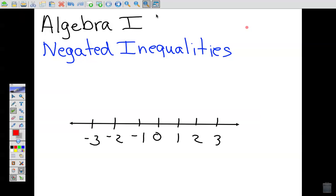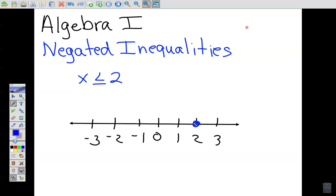The topic in Algebra One is called negated inequalities. We've already talked about what inequalities are and graphed those. Let's review: if we had x is less than or equal to 2, remember from your quick reference notes — if there's a line underneath the inequality symbol, it's a filled-in circle. So we put a closed circle on 2, and since it's less than, we shade everything to the left of 2.